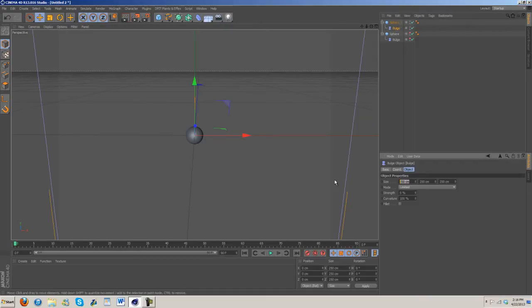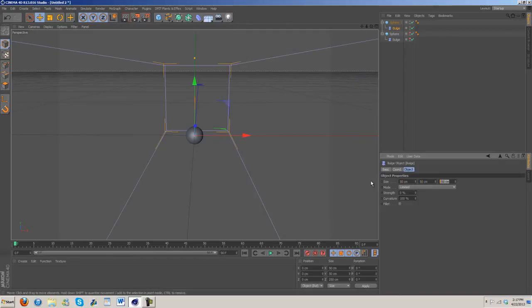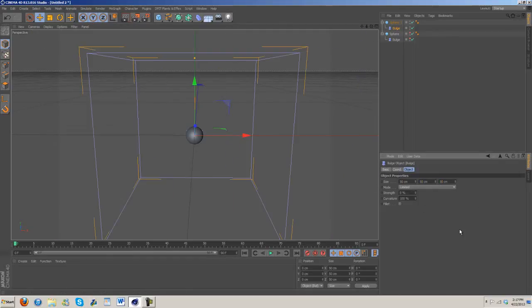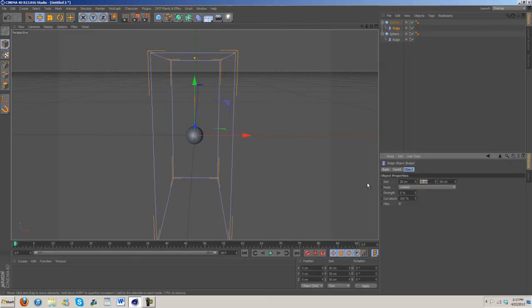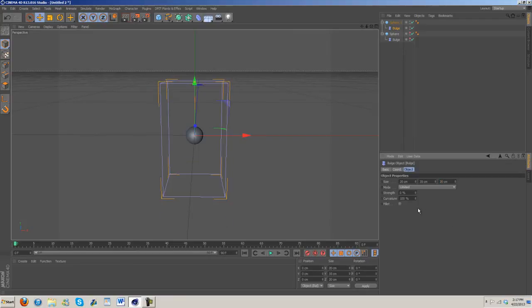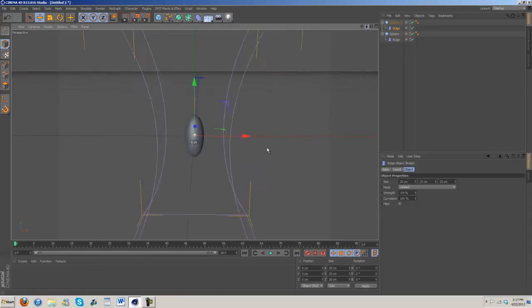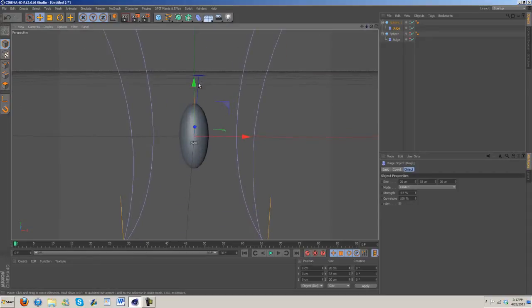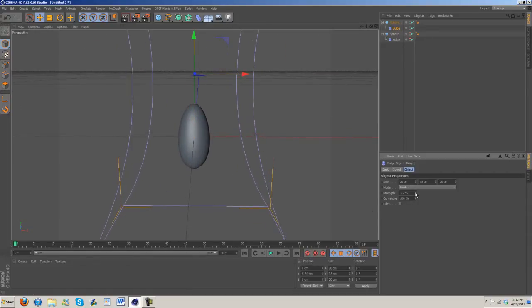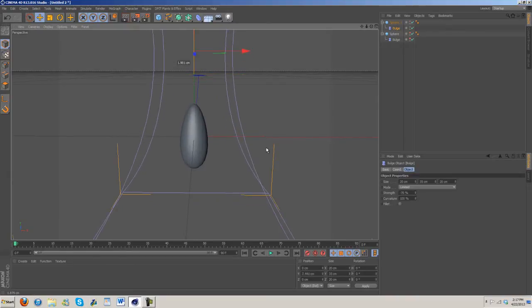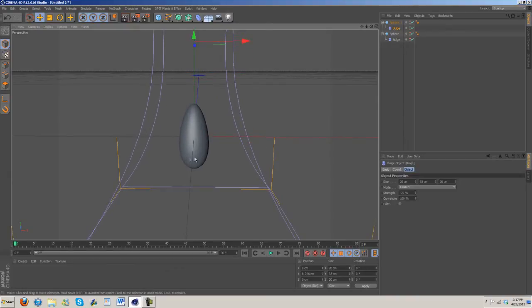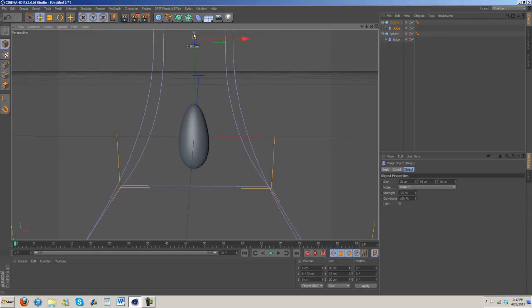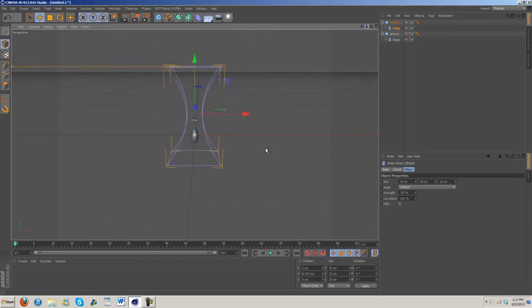We're going to make it 50 by 50 by 50, that might be a bit big. Let's do 20 by 35 by 20, that's better. Strength, once again we're going to bring that down and adjust the shape. We want it to be somewhat of an oval with a slightly larger bottom, so probably something like this.